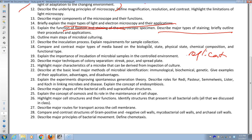For replication techniques — pour plate and spread plate — if I describe a technique, be able to recognize it. Understand the difference between pure, mixed, and contaminated cultures. Know the difference between those three types.